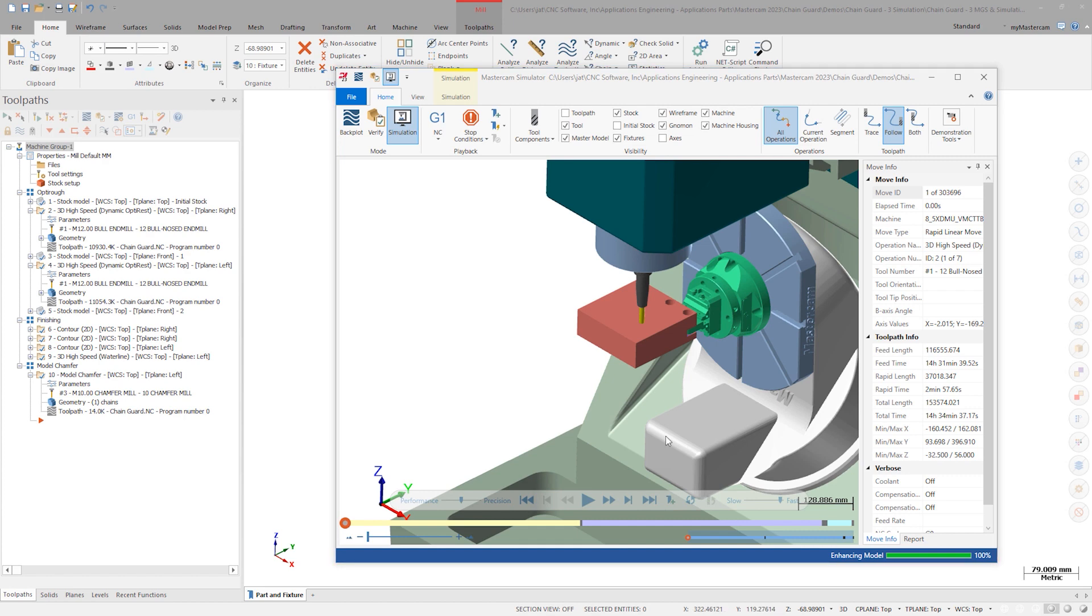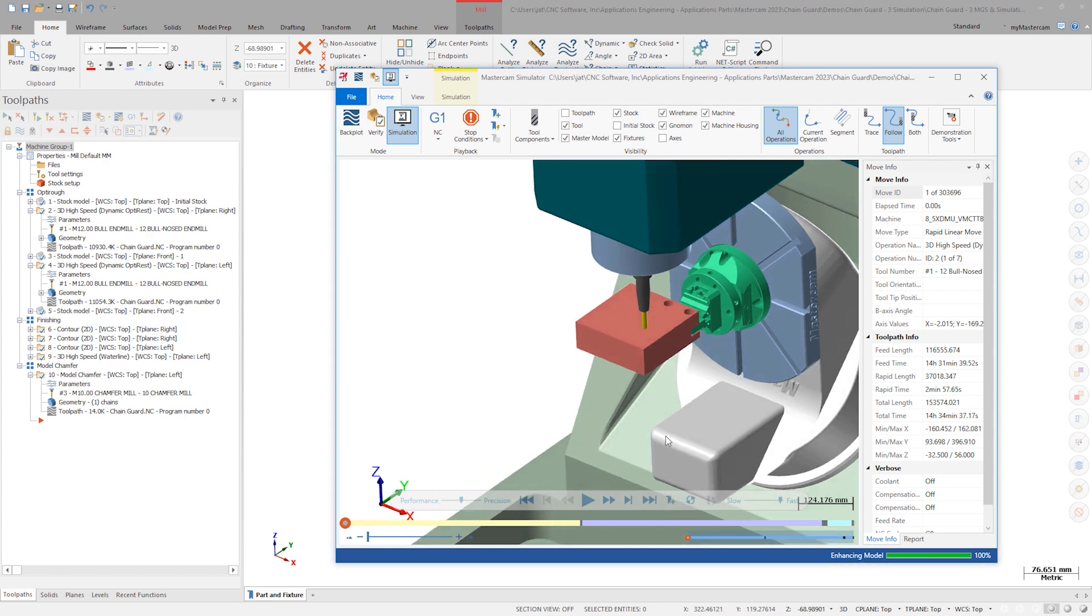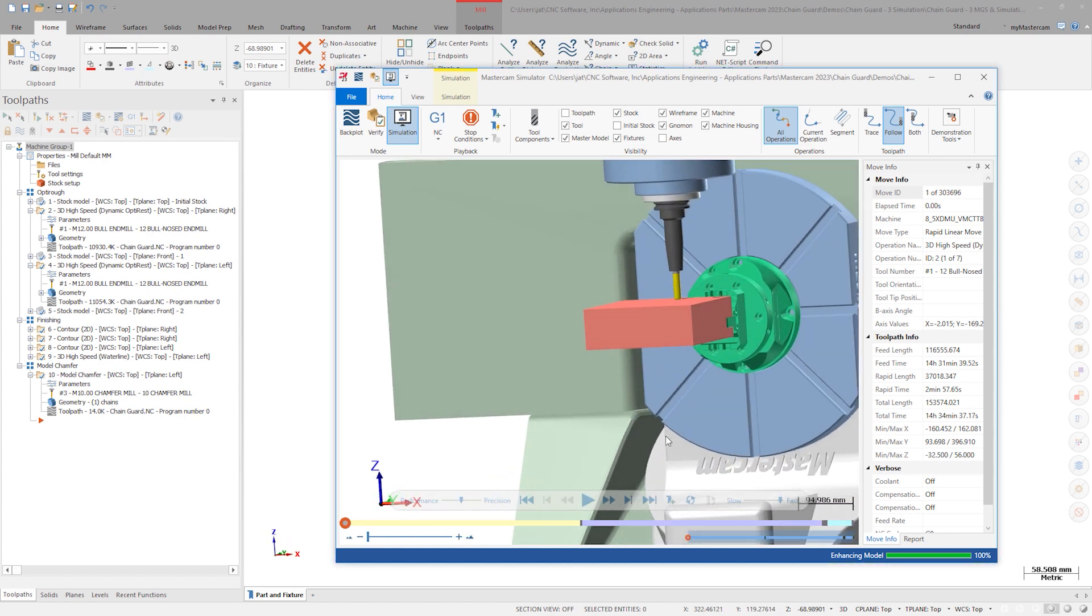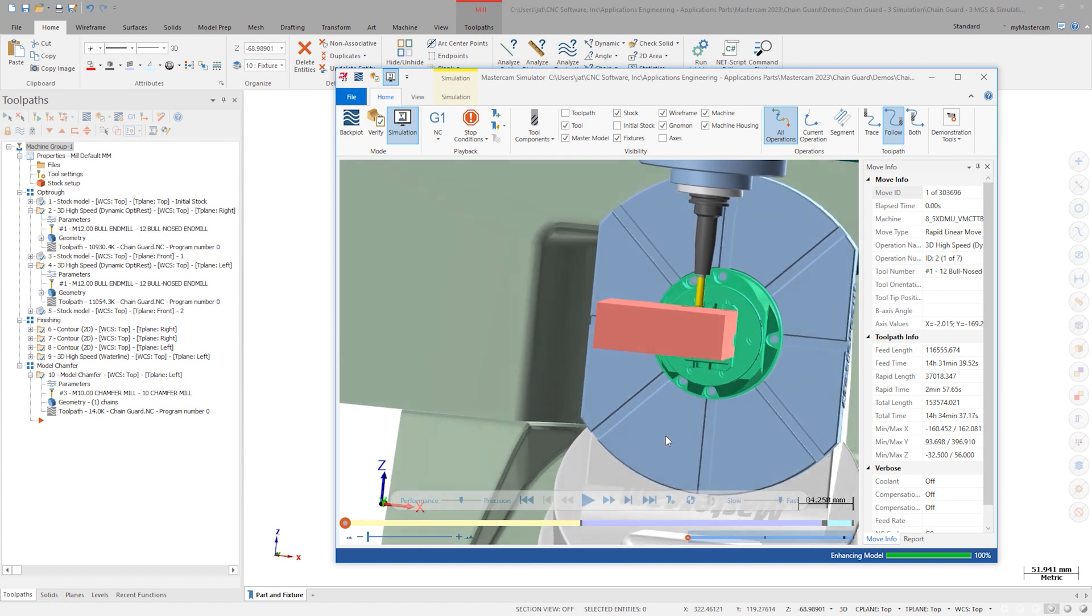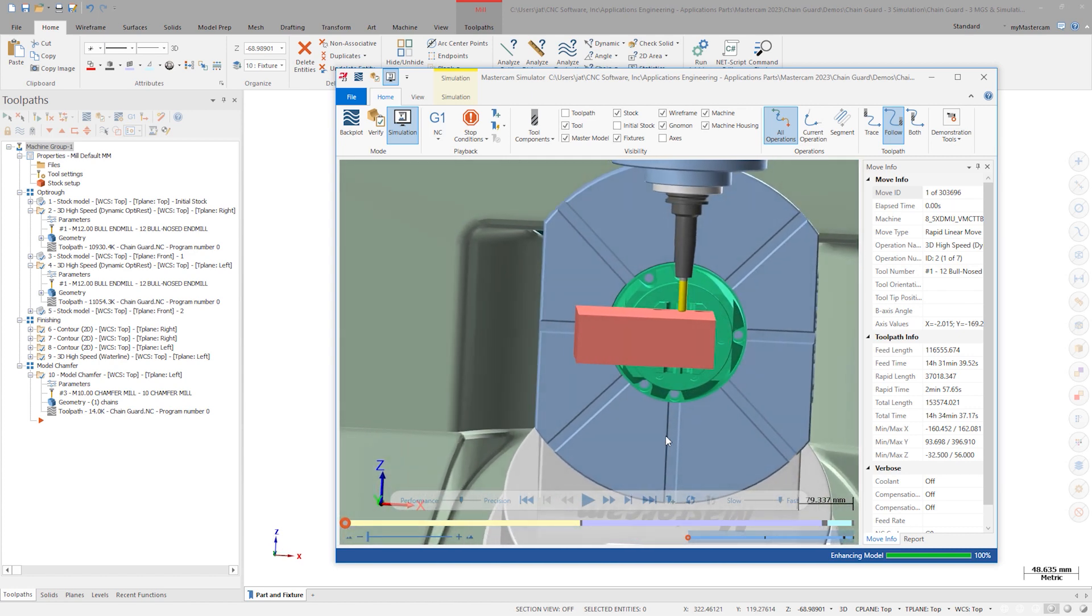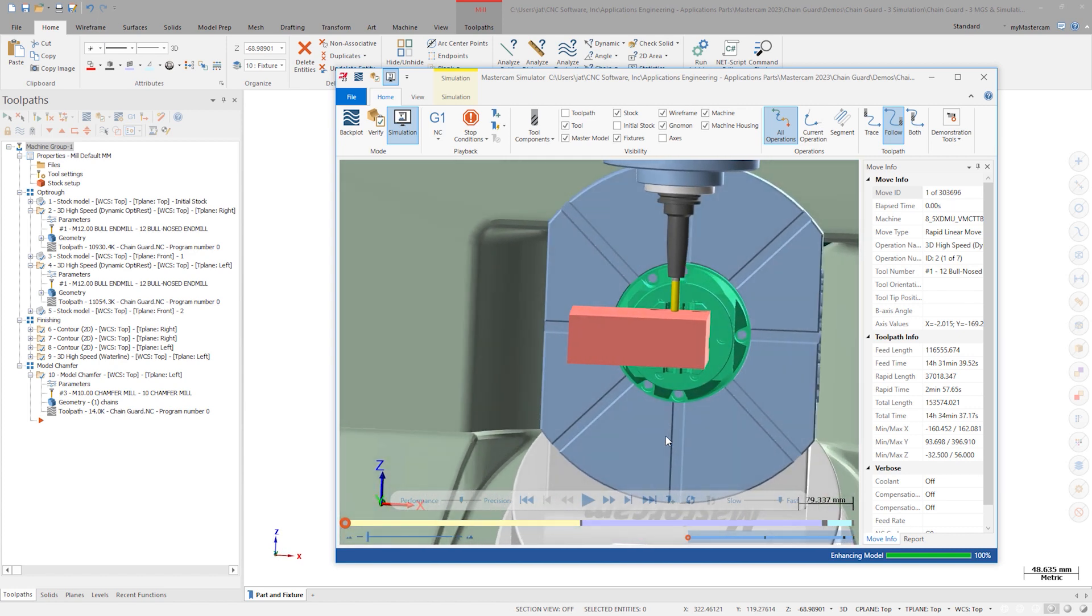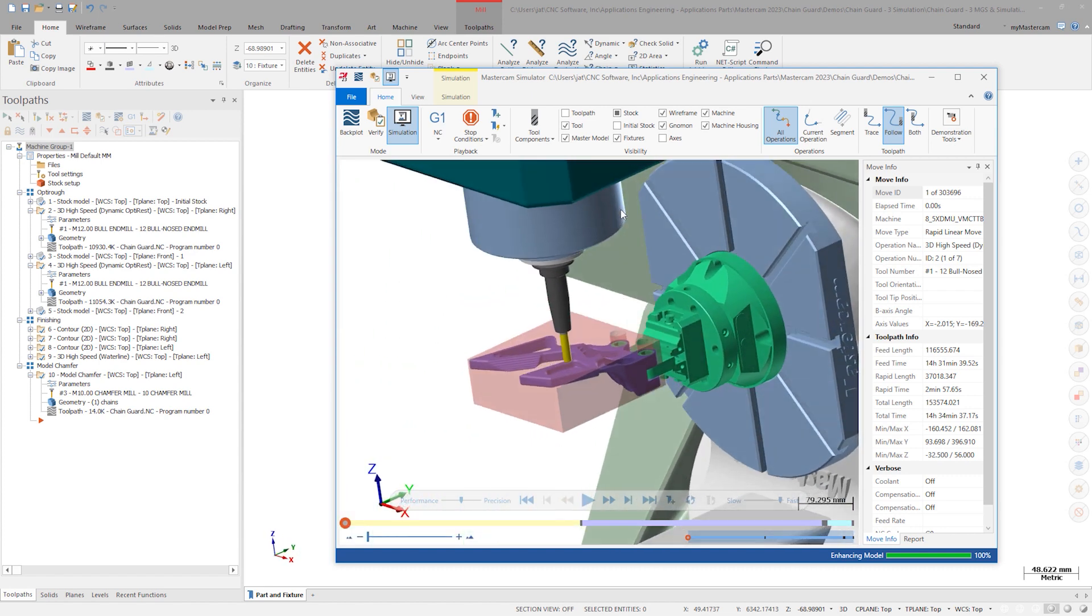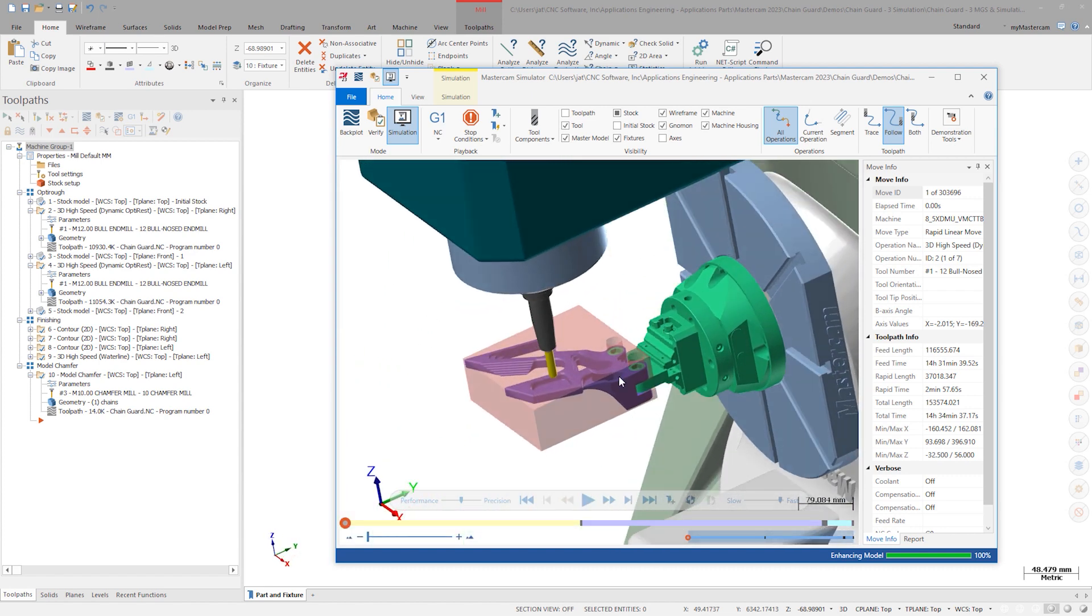Notice that not only did all the fixturing components come in just as they were assembled, but the part is also centered on the platter. The master model concept is also recognized in this session of simulator. Hit play to start the simulation.